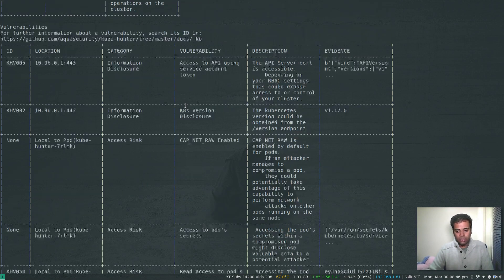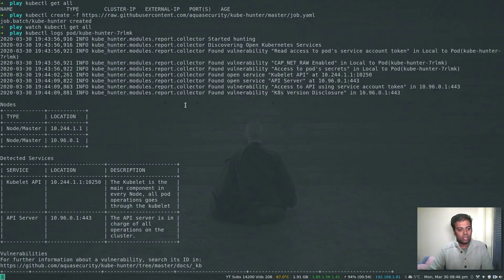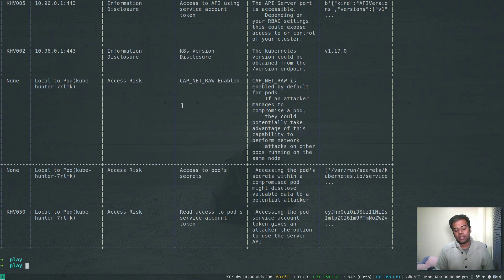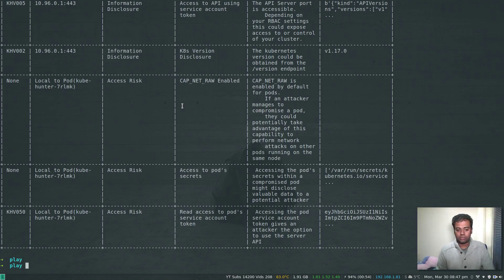That's all for this video. KubeHunter is a cool little utility from Aqua Security. There's also another tool called KubeBench, which I'll be covering in my next video. Give KubeHunter a go and let me know if you have any questions in the comments. I'll see you all in the next video. Bye-bye.